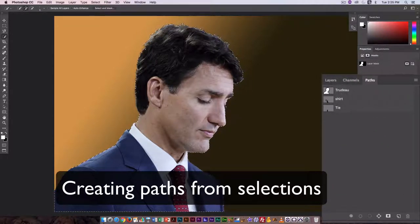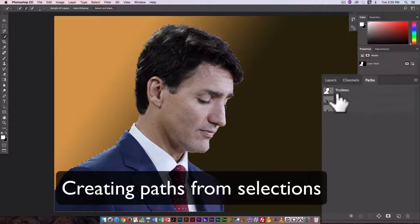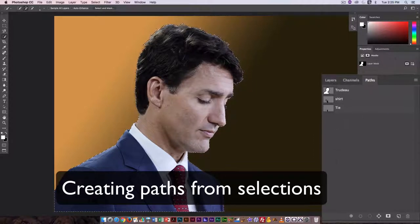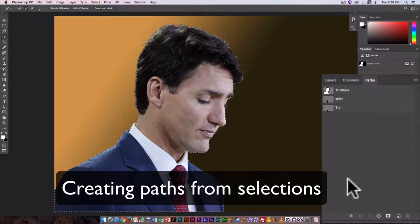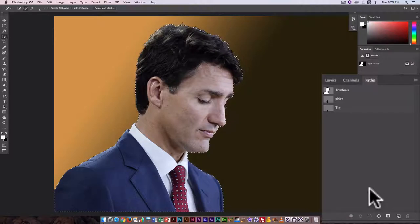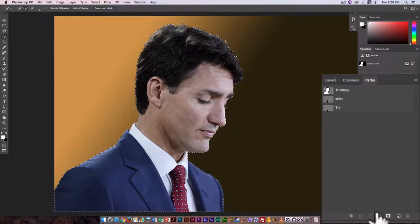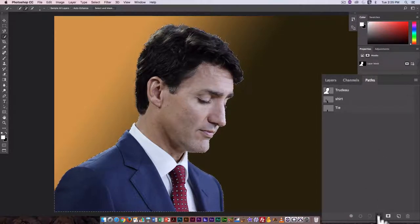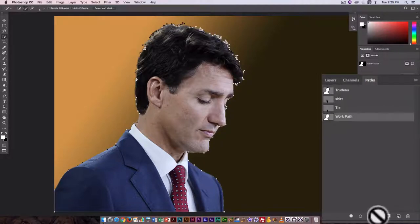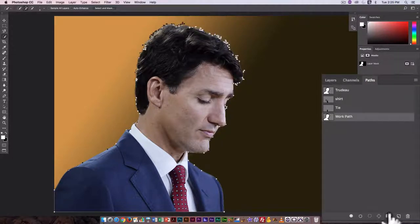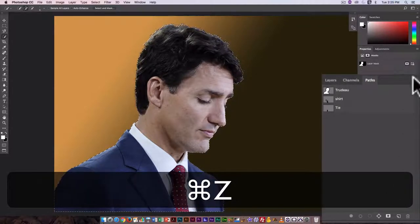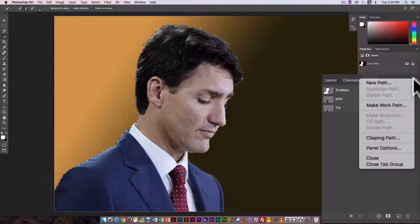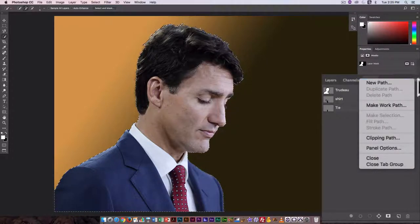Here I have a number of paths I've already created. I'm just going to go through the process again. So here I can just click on this button here, and that creates a work path. I could also go under here and go Make Work Path.